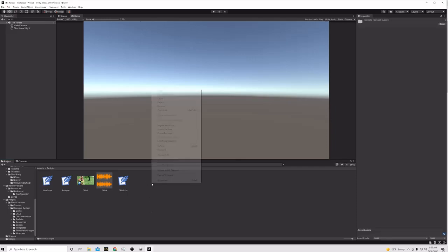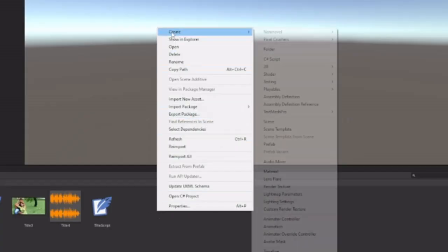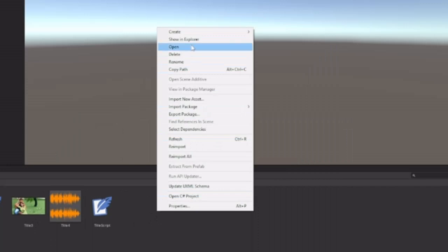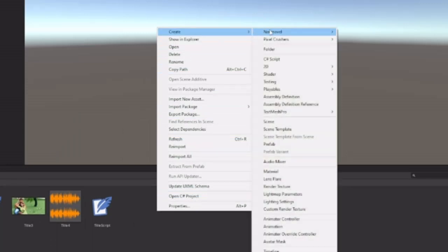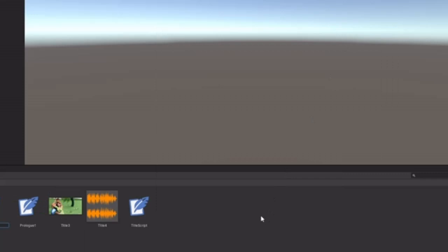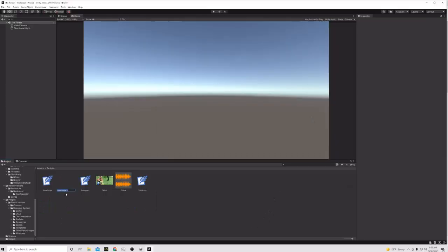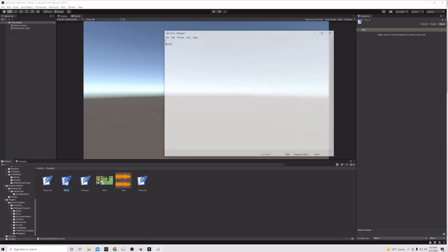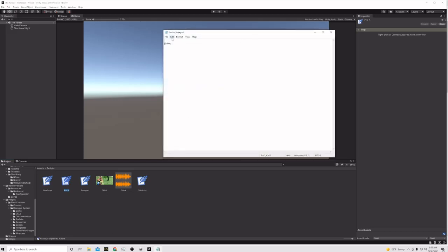The first thing I'm going to do is create a new script. I'll right-click in my assets and scripts area, go to Nanny Novel > Nanny Novel Script. I'm going to name this something simple - it's a prologue, so I'll call it 'pro_a' for Prologue A, since I'll have two prologues: one for the main female character and one for the main male character.